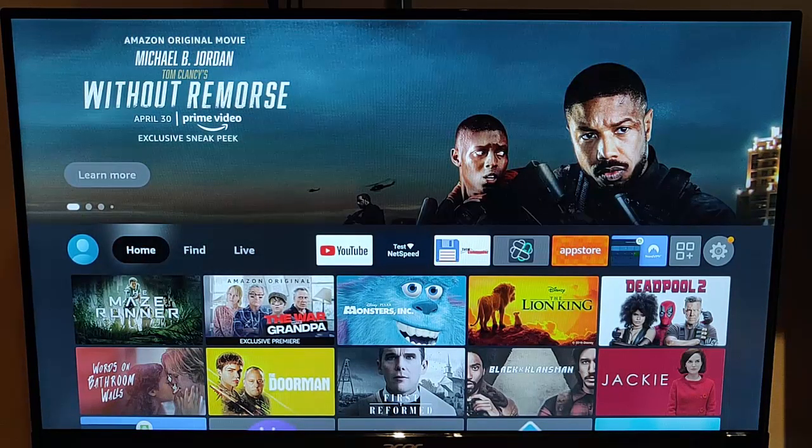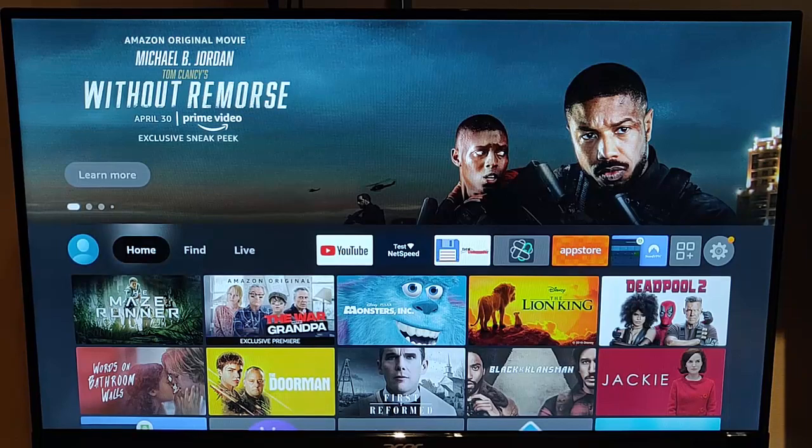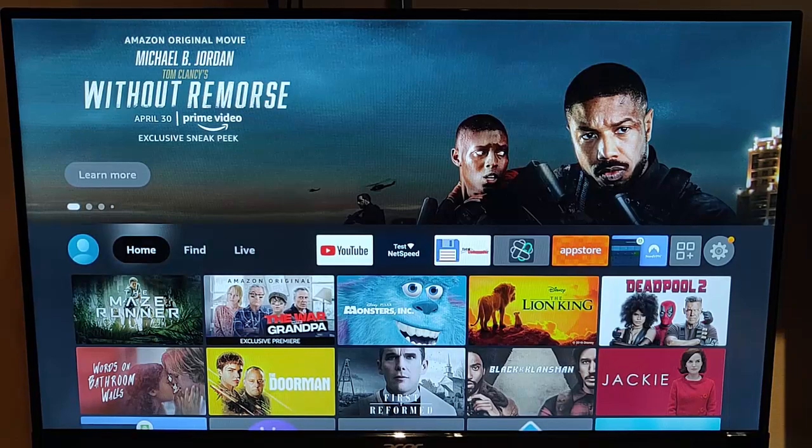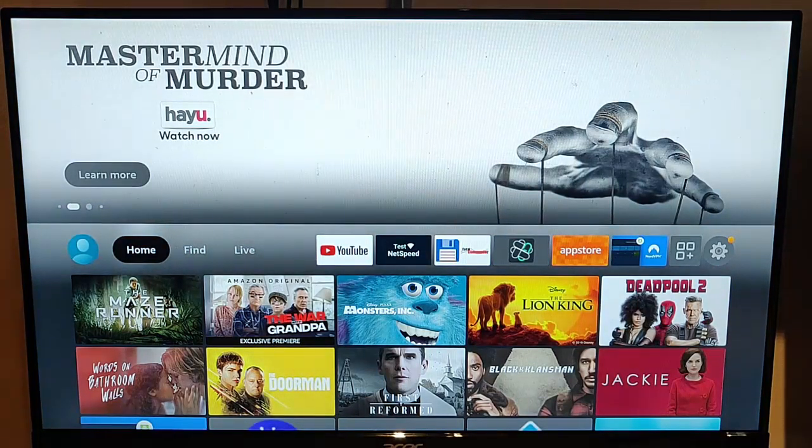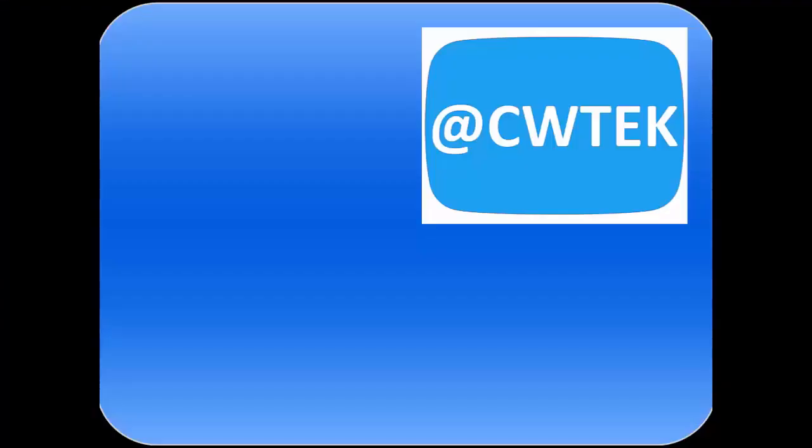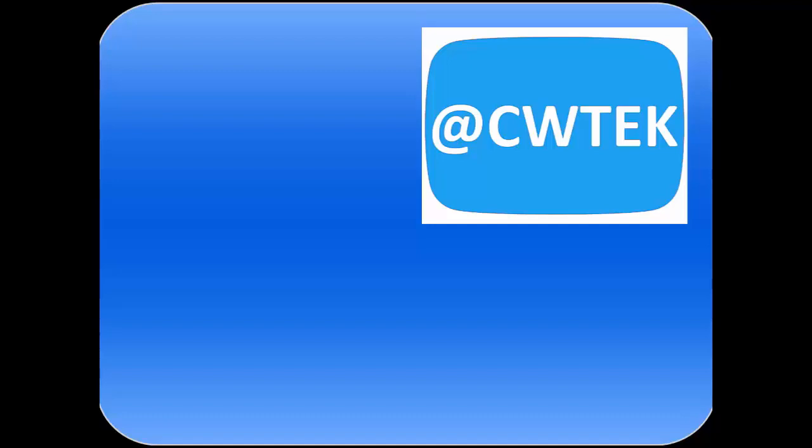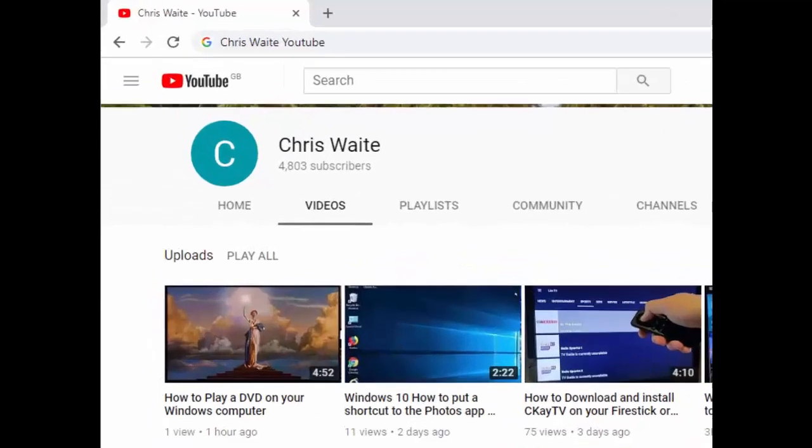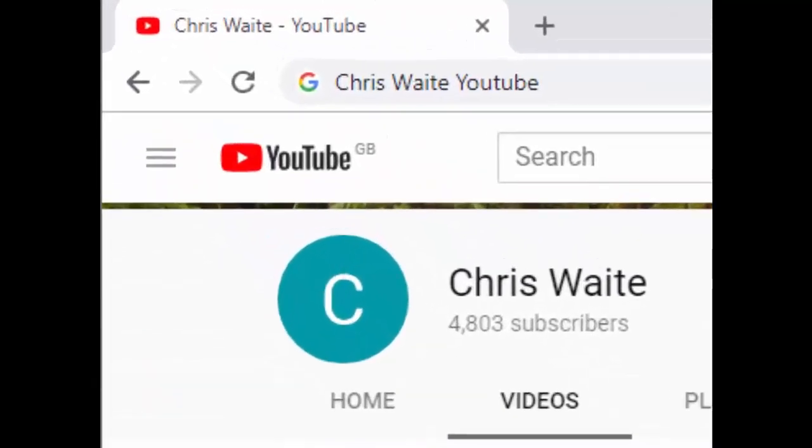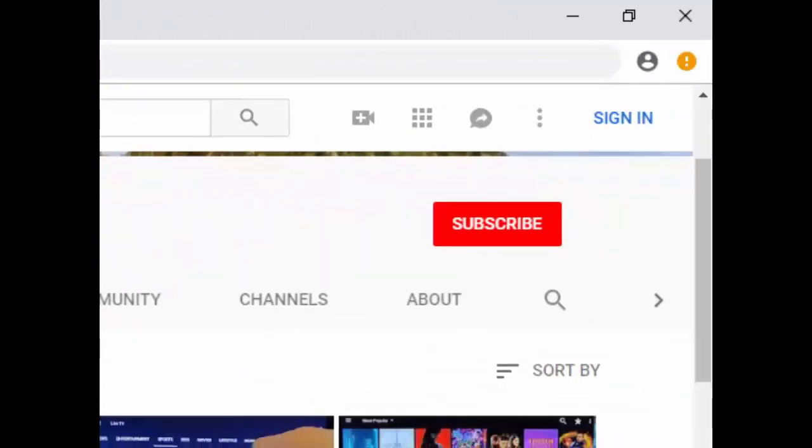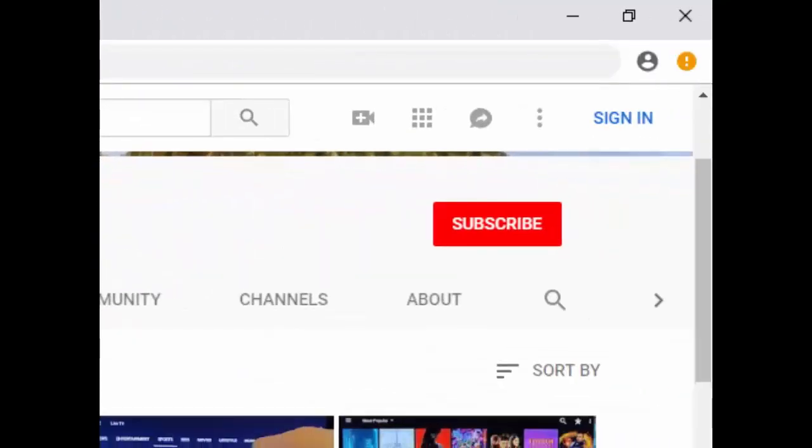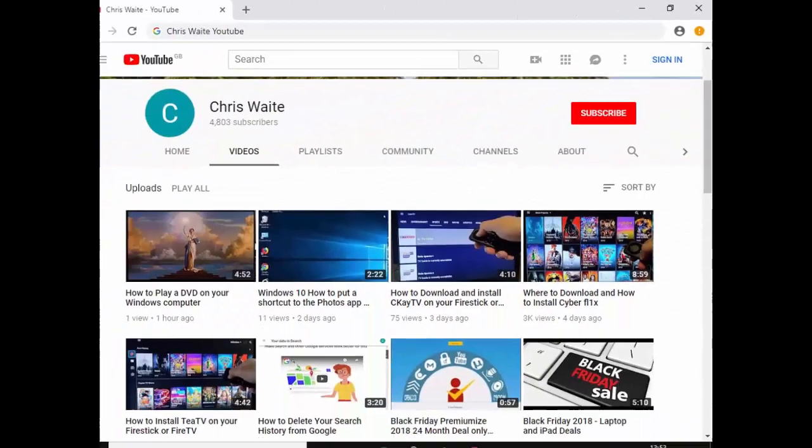So there you go. I hope this guide helps. And thank you very much for watching. You can follow me on Twitter at CWTech. That's at CWTech on Twitter. And don't forget to check out my other videos in my YouTube channel. Just Google Chris Waite YouTube. And don't forget to like and subscribe to my YouTube channel. Thank you for your support.